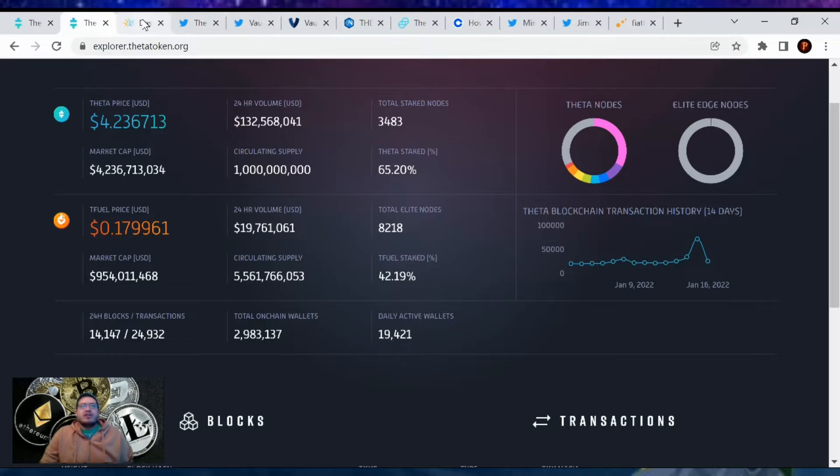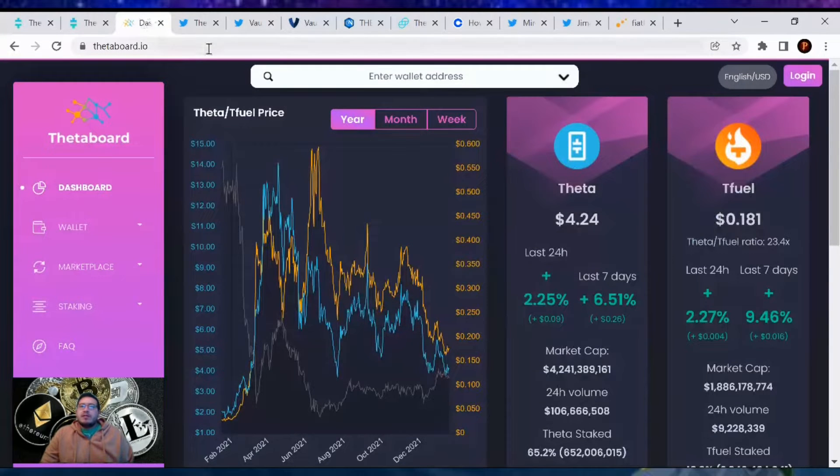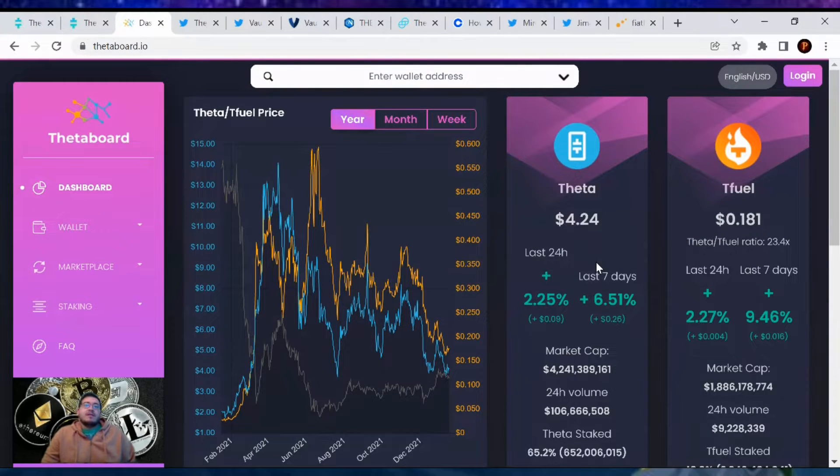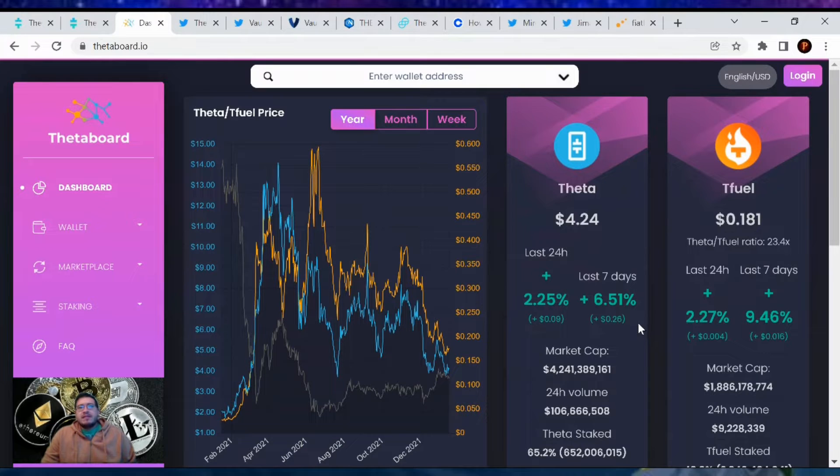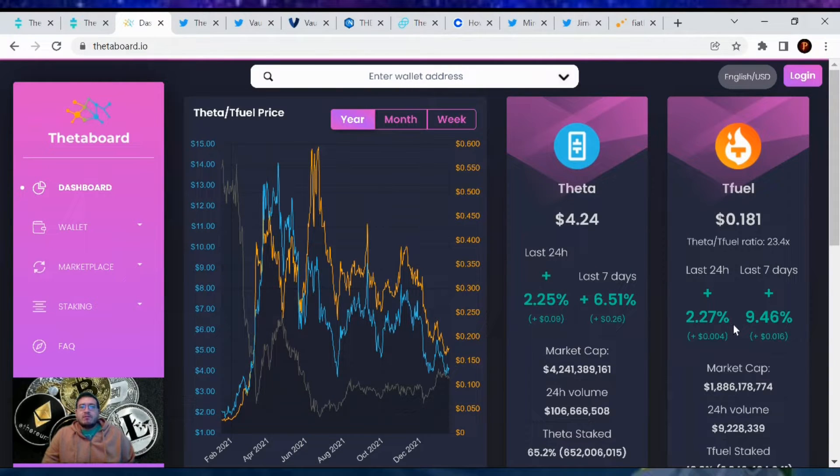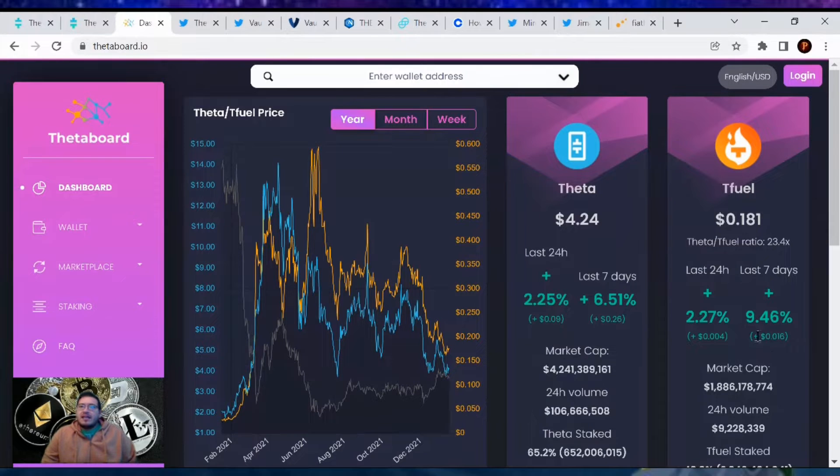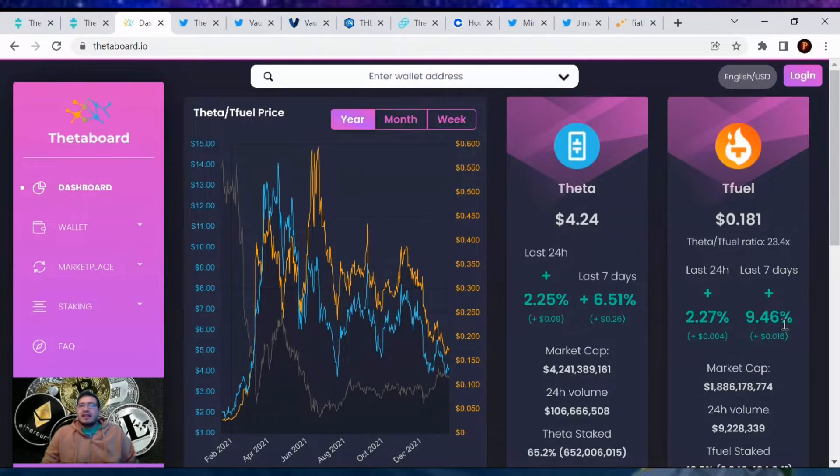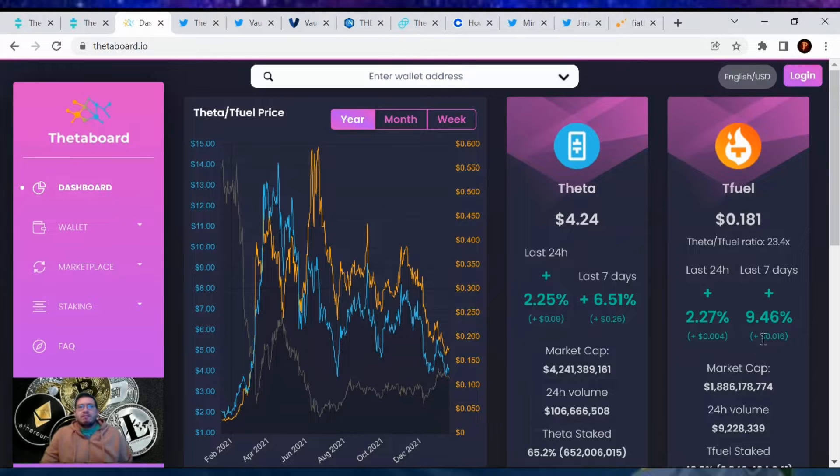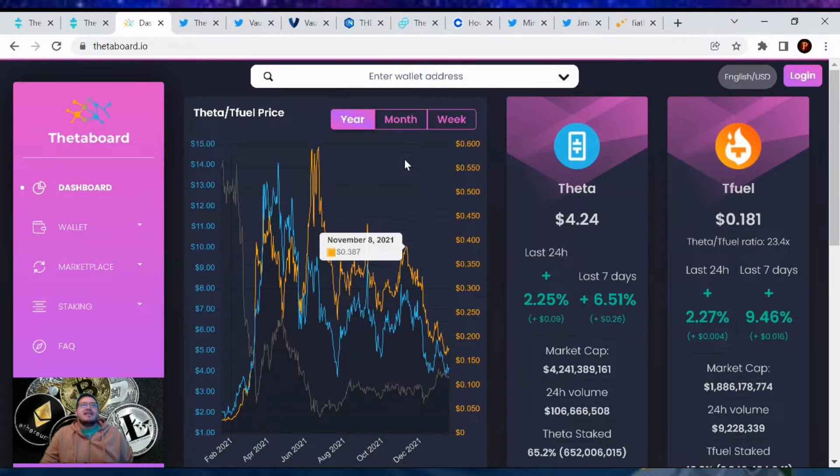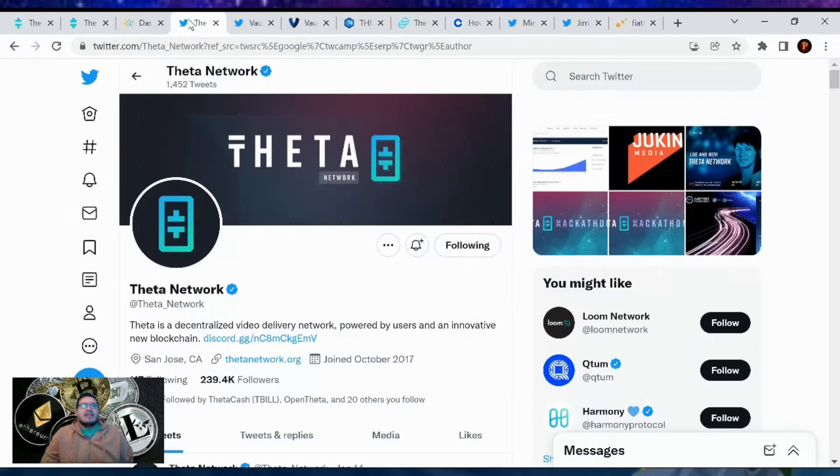Going over the percent analysis, Theta is up 2.25% in the last 24 hours and up 6.51% in the last seven days. T-fuel is up 2.27% in 24 hours and up 9.46% in the last seven days. Way to go guys, back in the green on both sides, that's awesome to hear.